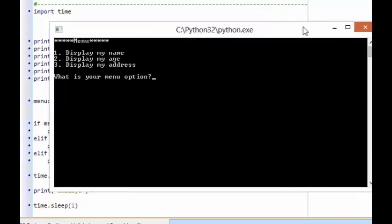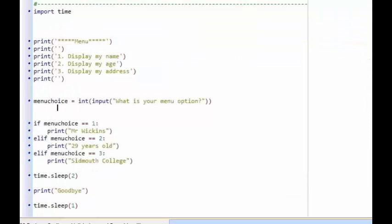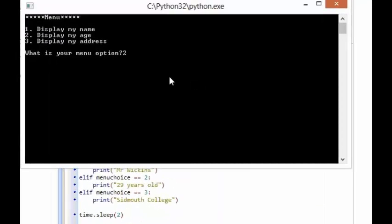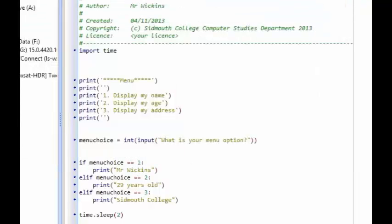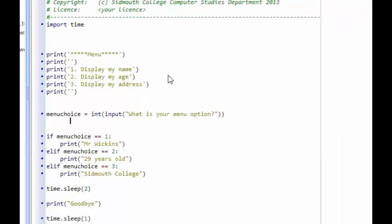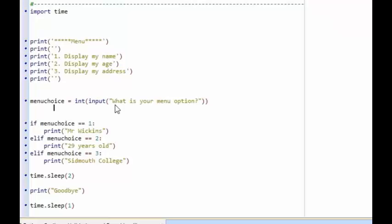Let's see this working. Here's the menu — I type in one and it prints 'Mr. Wickens', says goodbye, and closes automatically. Try again with two: '29 years old', goodbye, closes. And typing in three prints 'Sybeth College', the address, goodbye, then closes.